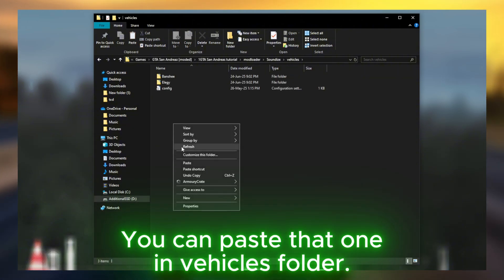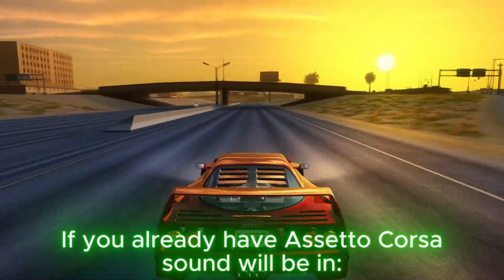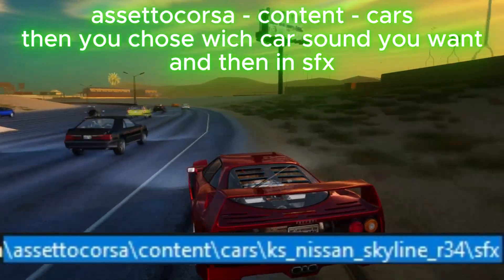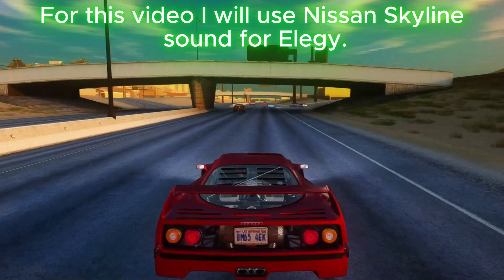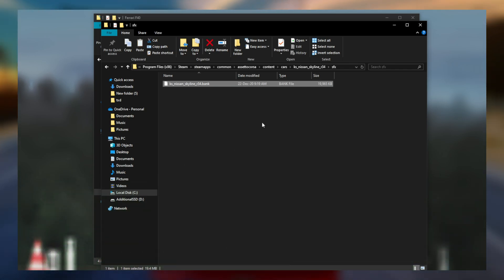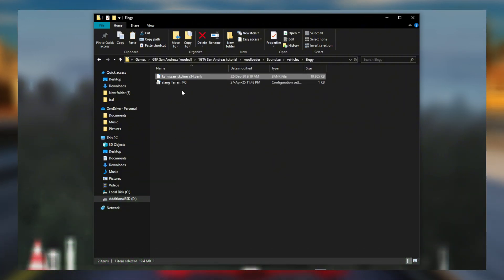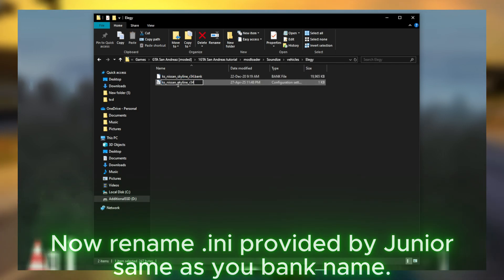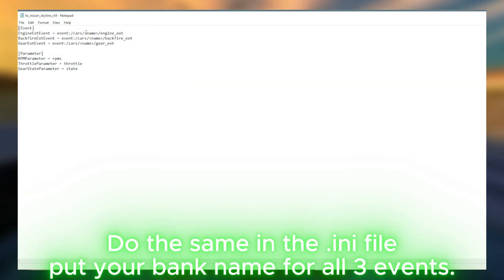You can paste the .sounddice file in the vehicles folder. Now we need to find a set of Assetto Corsa banks. If you already have Assetto Corsa, the sounds will be in Assetto Corsa content/cars. Choose which car sound you want, then go into the sfx folder. For this video I will use a Nissan Skyline sound for Elegy. Copy the sound bank from Assetto Corsa and paste it into the newly created Elegy folder. Now rename the .ini file provided by Junior to match your bank name. Do the same in the .ini file — put your bank name for all three events.